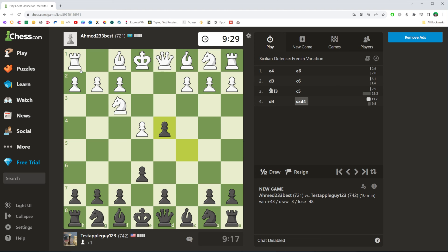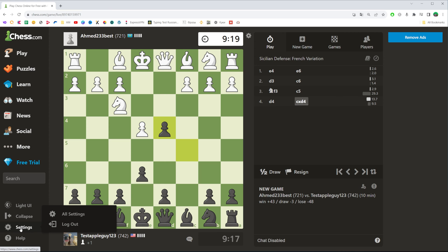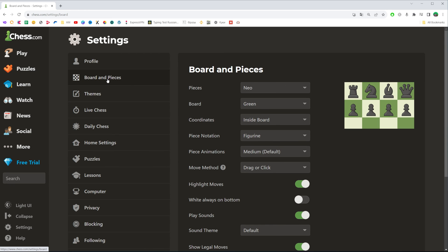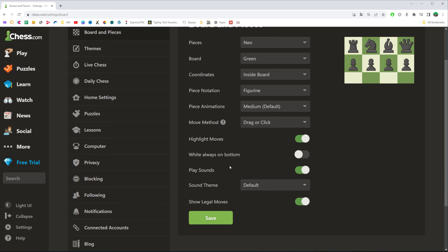So let's get started. First, go to chess.com and then sign into your account. Once you've done that, click right over here where it says settings. Then go to board and pieces — that's where we can find an option which is called play sounds.